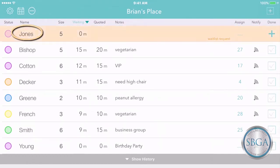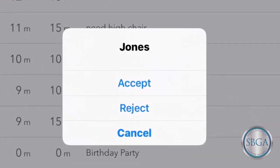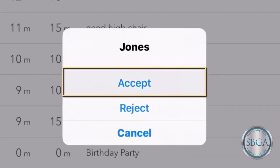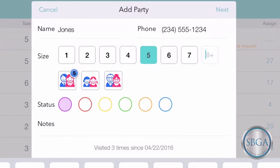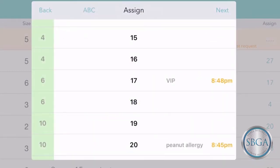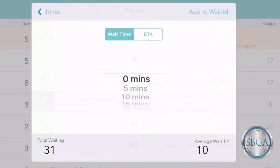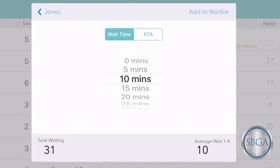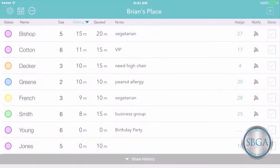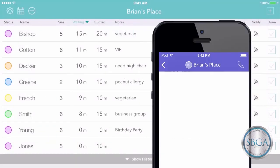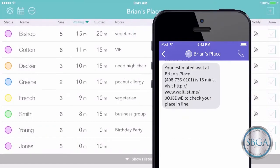Just tap on their request, and choose Accept or Reject. If you choose Accept, you can review the details the customer provided, assign a table or other resource, and confirm their wait time, just as you normally would. And of course, your customer will receive a text message confirming their place in line or their appointment.